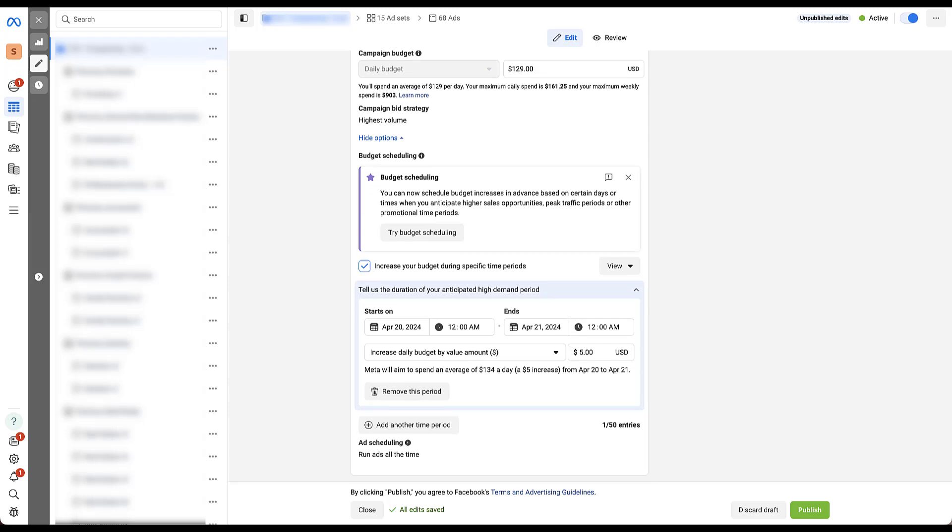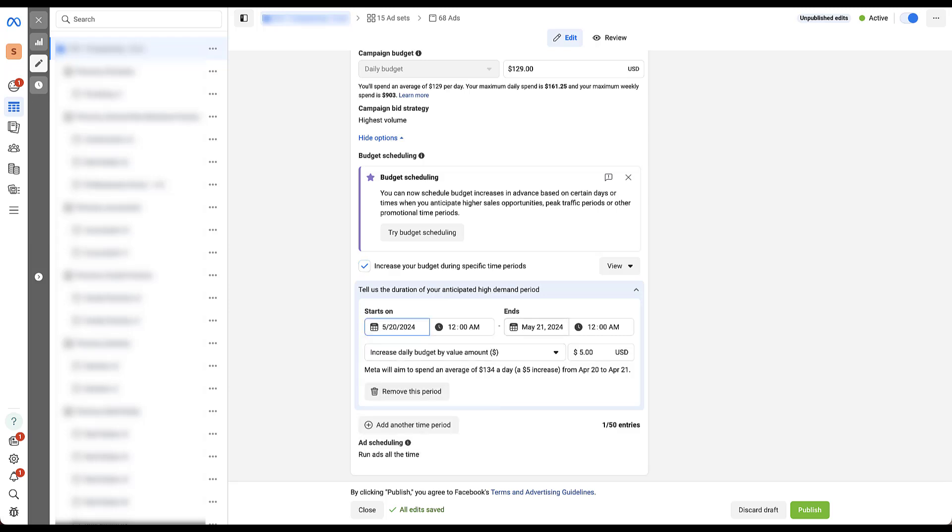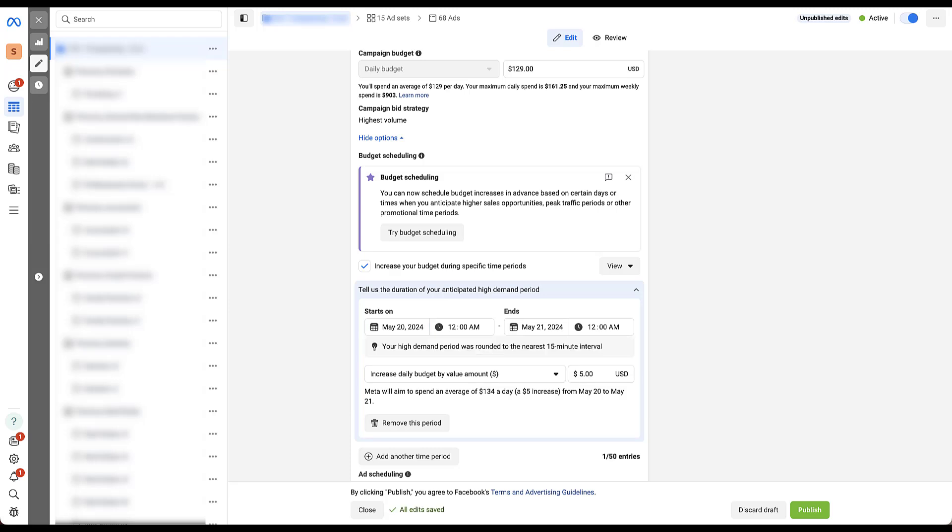The first thing you do is choose the date range down to the minute that you want your budget increase to take place. Since I don't actually want this to be published in this account, I'm going to pick a date kind of far in the future. I'll do late next month.